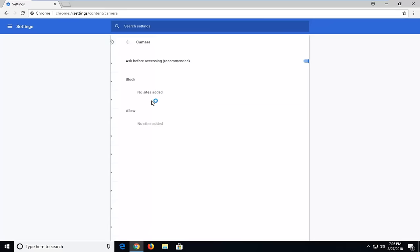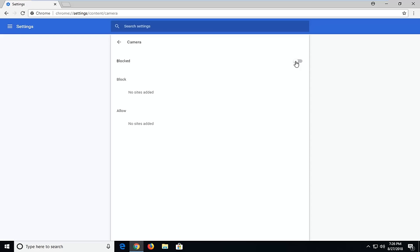First option we want to look at is camera - ask before accessing. Just left click on that. If there are any sites that are blocked, you would see them here. And if any sites are permanently enabled, they would be listed here as well.